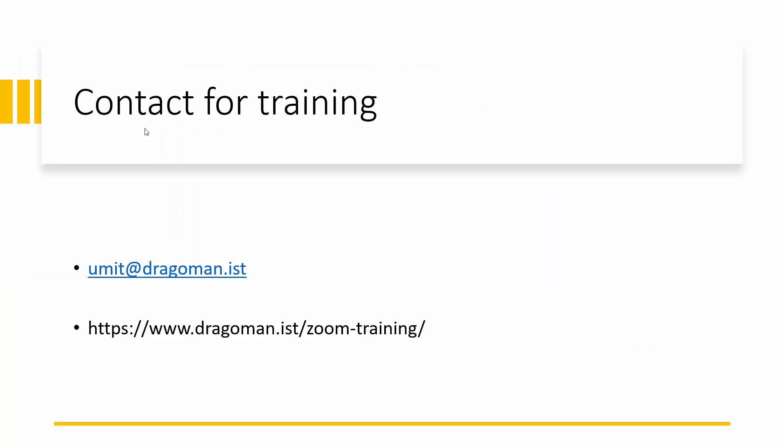Well, here you go. If you want to learn more about Zoom from one of the global experts like me or someone from my team, drop me an email or go to our website and schedule your session. Hope to see you in one of our trainings or in a meeting organized by Dragoman.